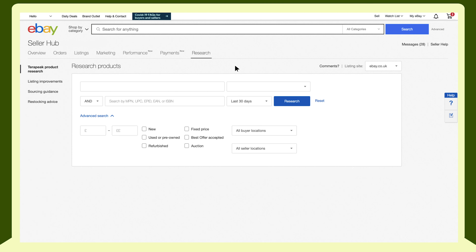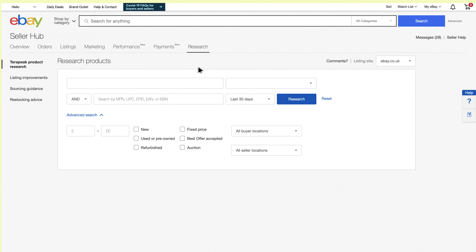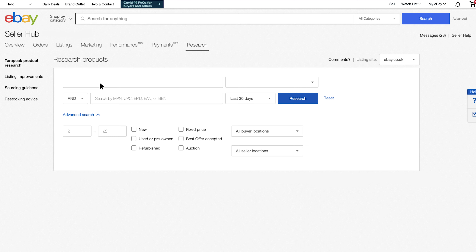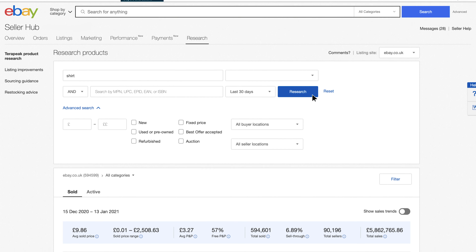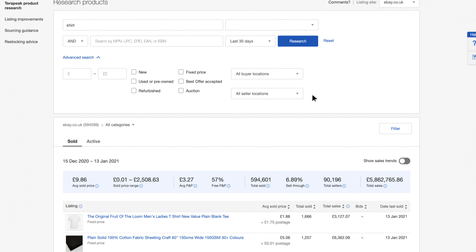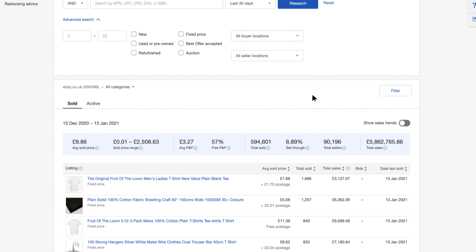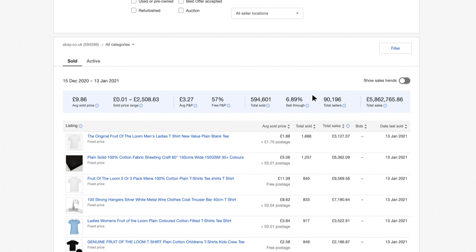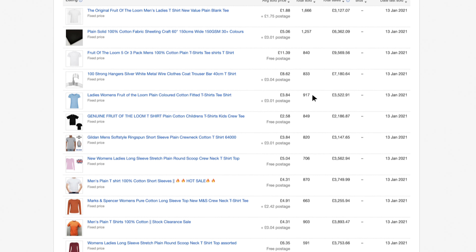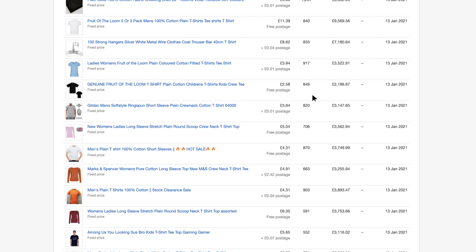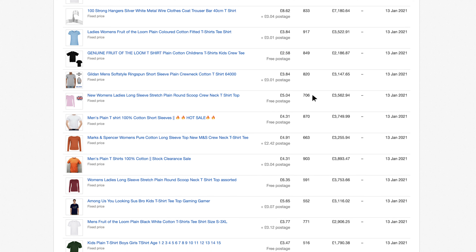Tip 1: Use Terapeak to see keywords used on similar products. Take advantage of the Terapeak tool on Seller Hub to research keywords that consumers use a lot. Using the product research tool, look at the top performing listings and compare similar products to your own.